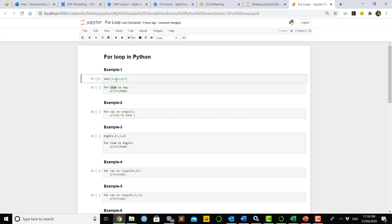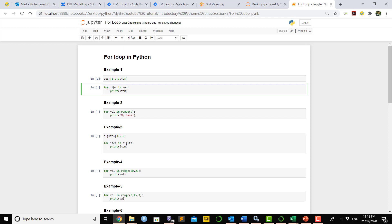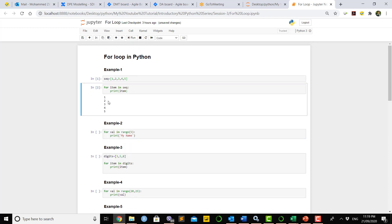Now if we run the for loop line, we use the variable name 'item' and the condition 'sequence', which means using this for loop we go through sequence from one to five. Once we print 'item', the variable goes from one to five. Let's run this cell — it gives output from one to five. We use a for loop just for repeating some kind of task or activity.